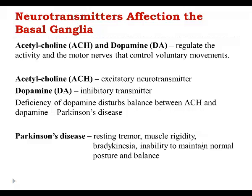Patients will develop bradykinesia. They lose the ability to maintain a normal posture and balance, and eventually they become completely disabled.